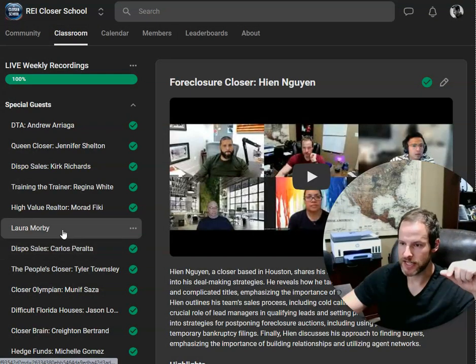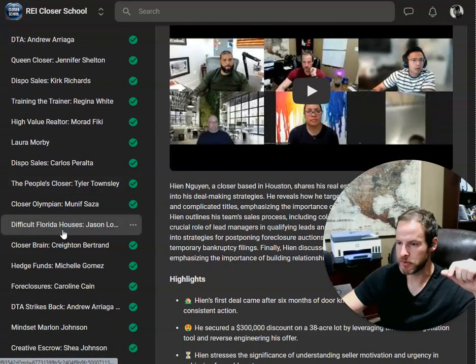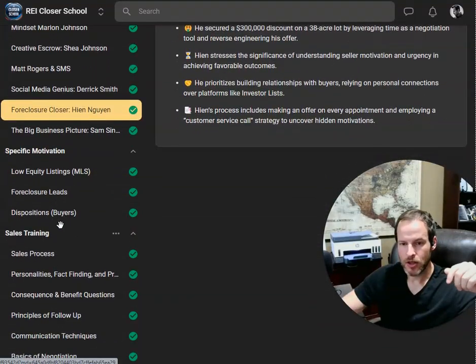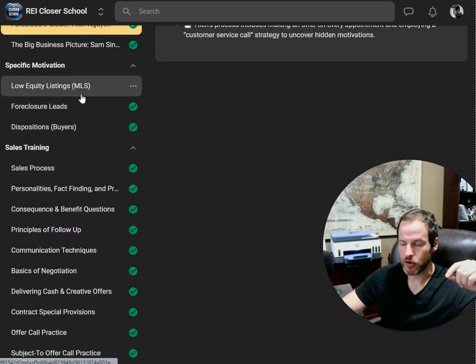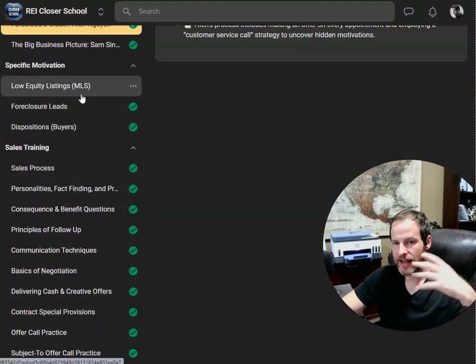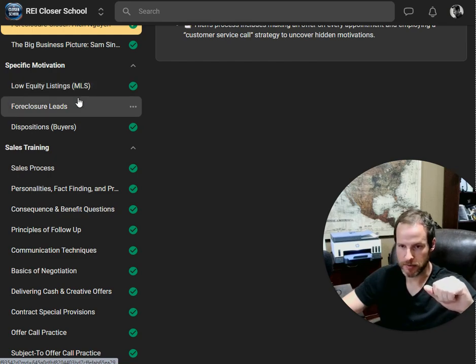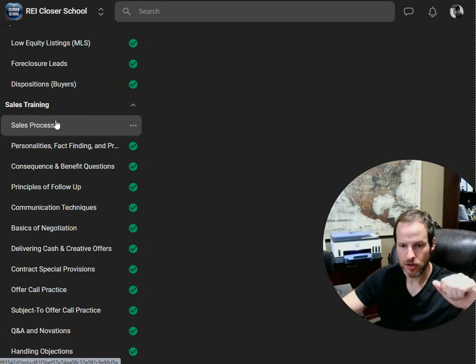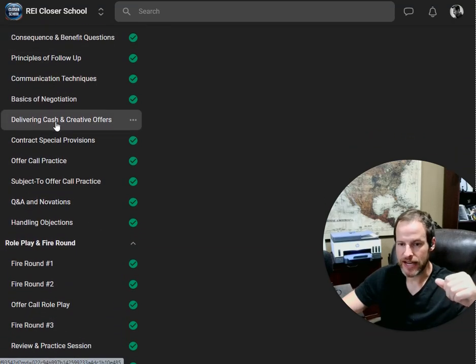Everyone loved Hien's where he talked about foreclosure. This has been a real popular one. We also talk about specific motivation lists. How do we really dive into the problems of somebody with low equity or foreclosure? How do we handle dispo?